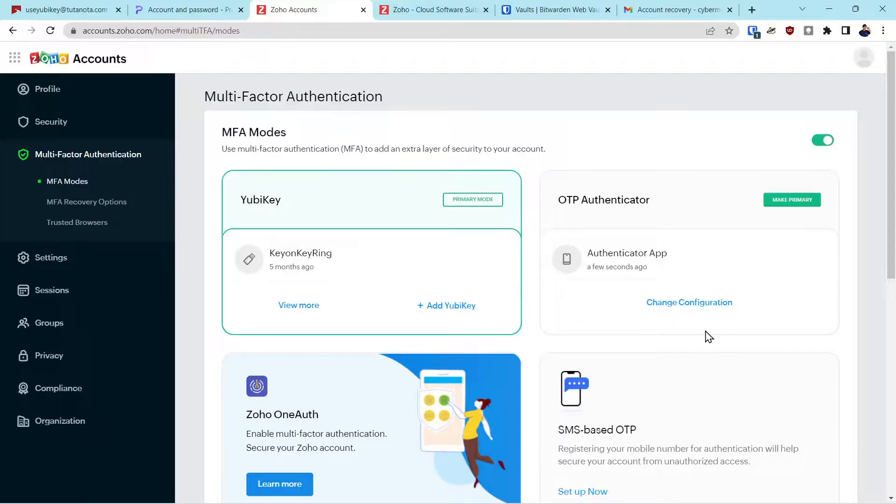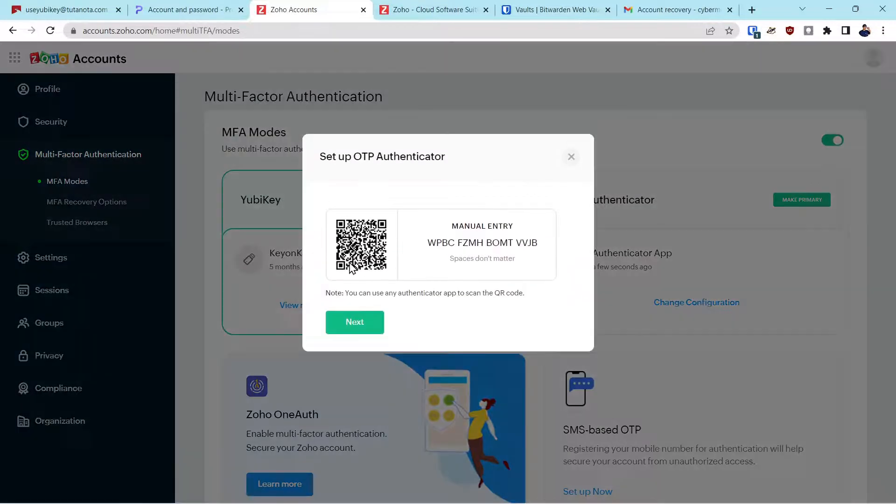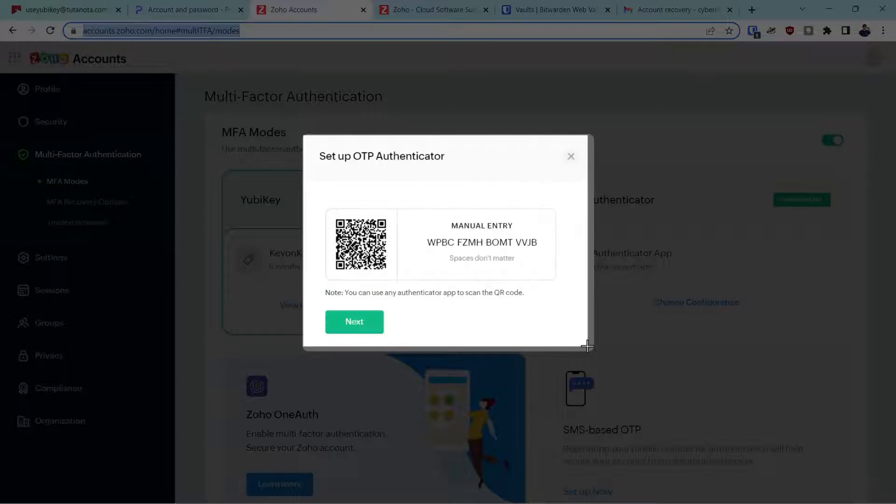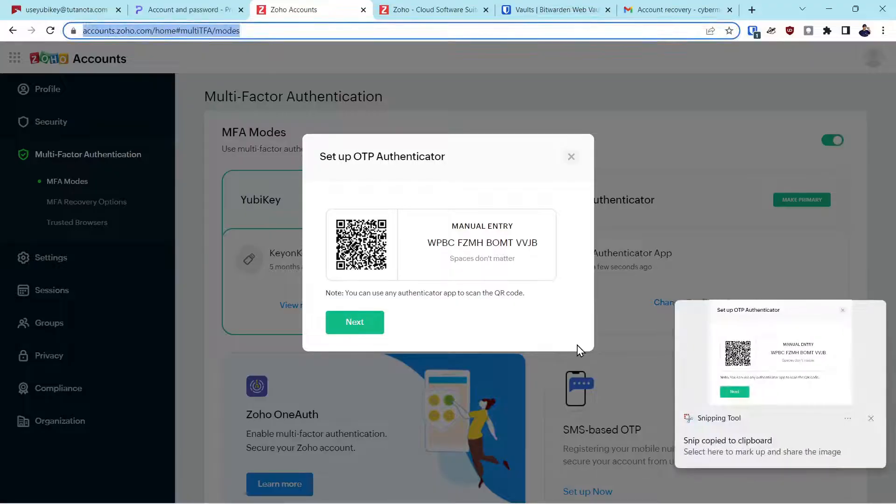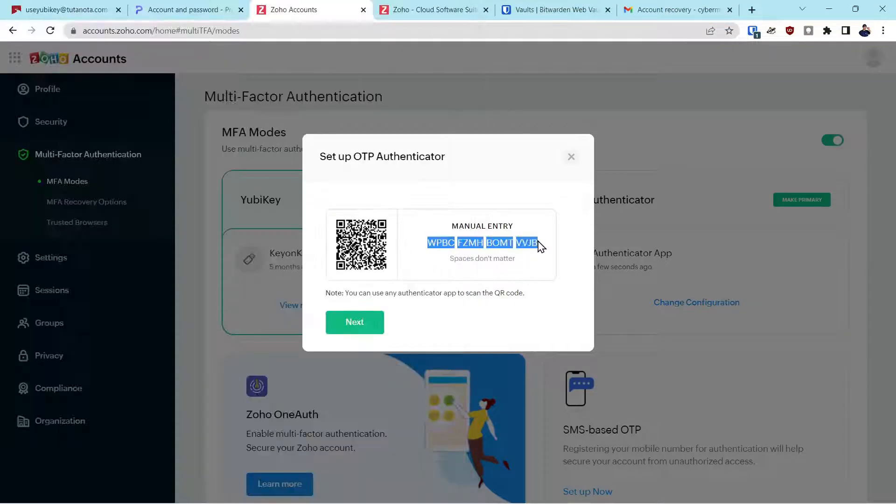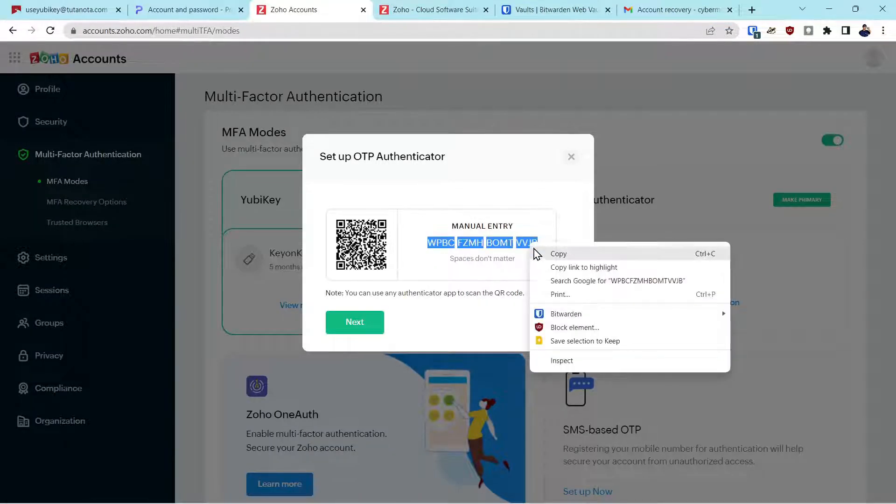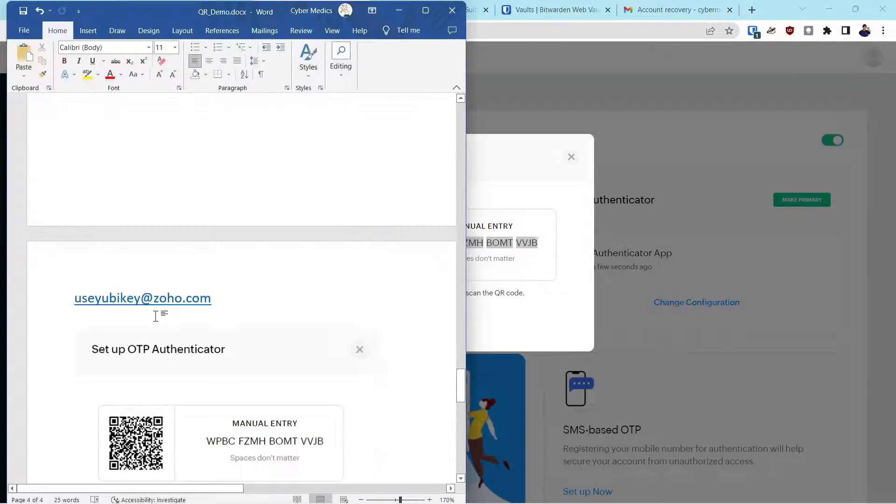Now we'll go over to Zoho. Now we'll click change the configuration. Put that into our file. Copy the manual security key here.